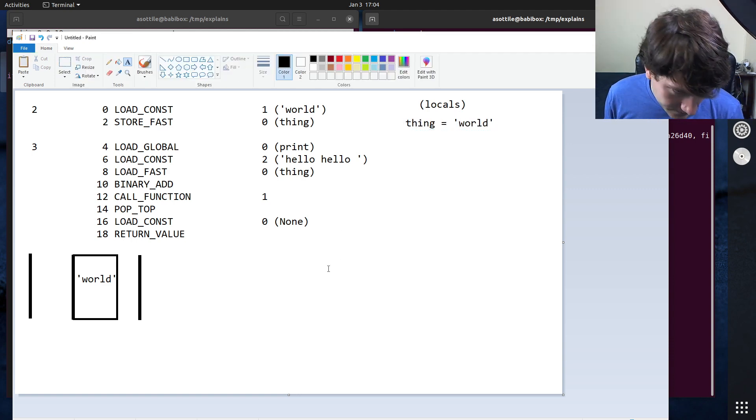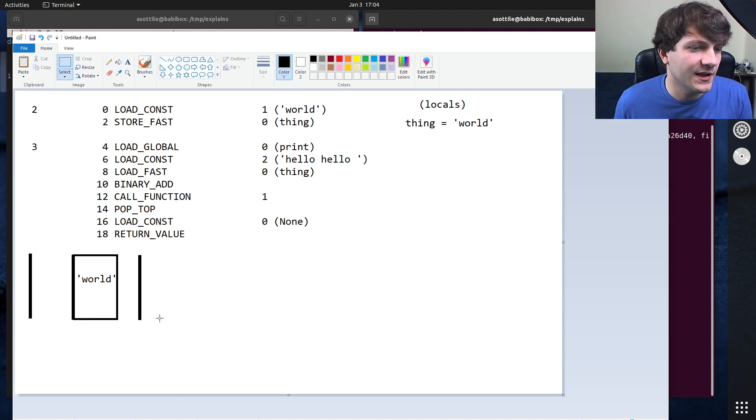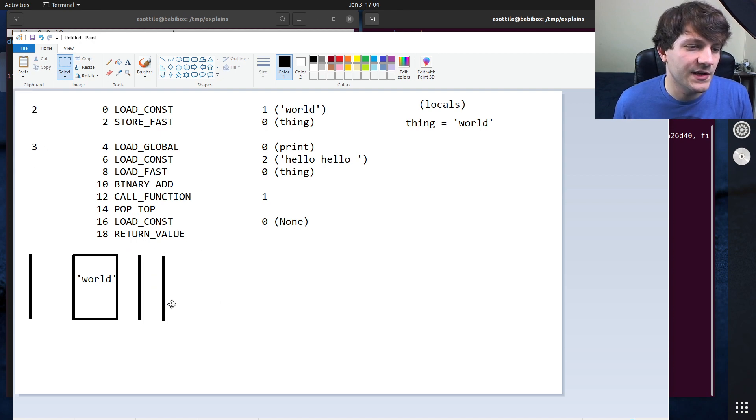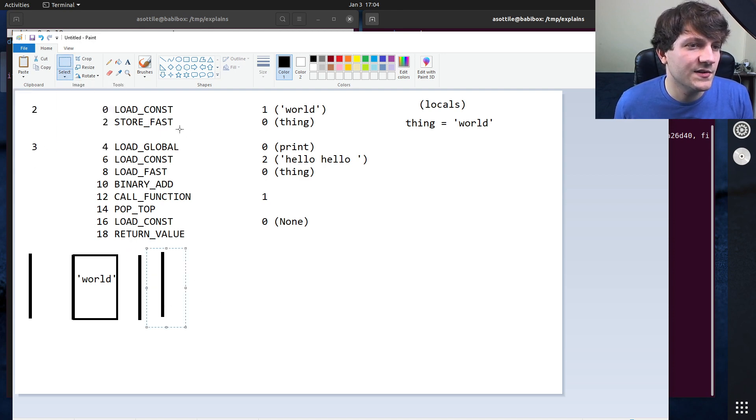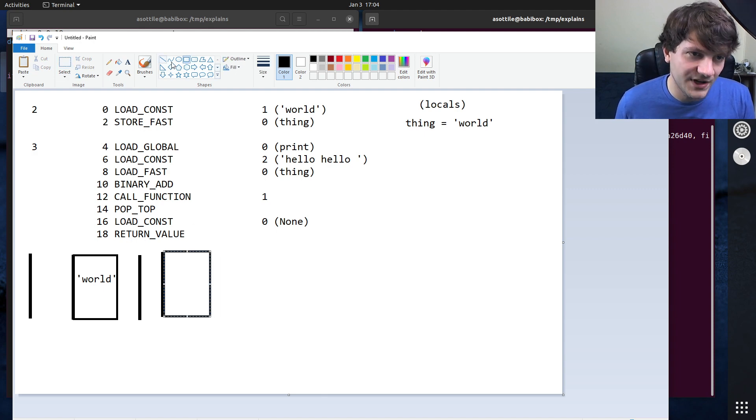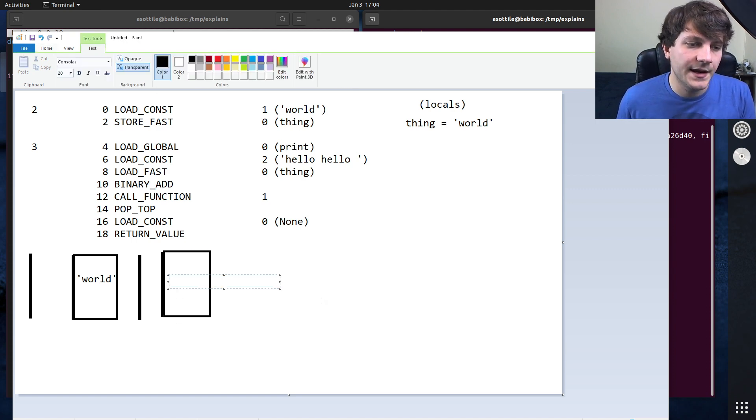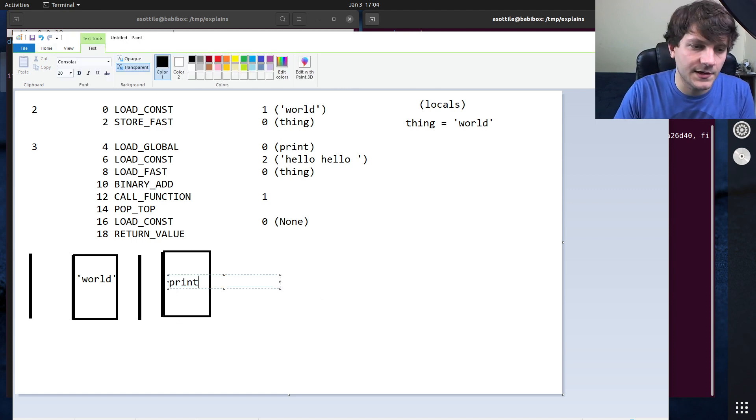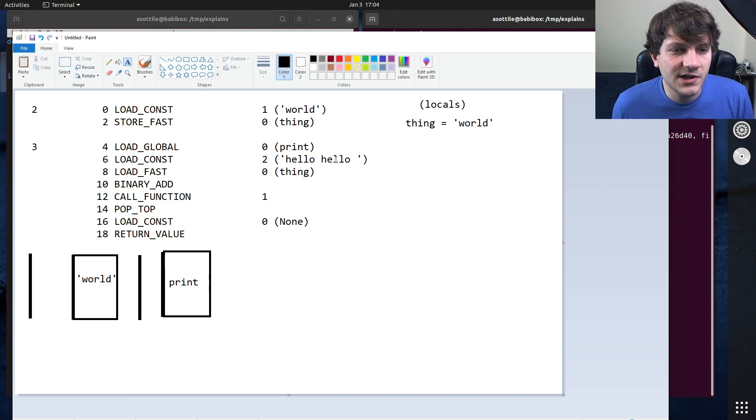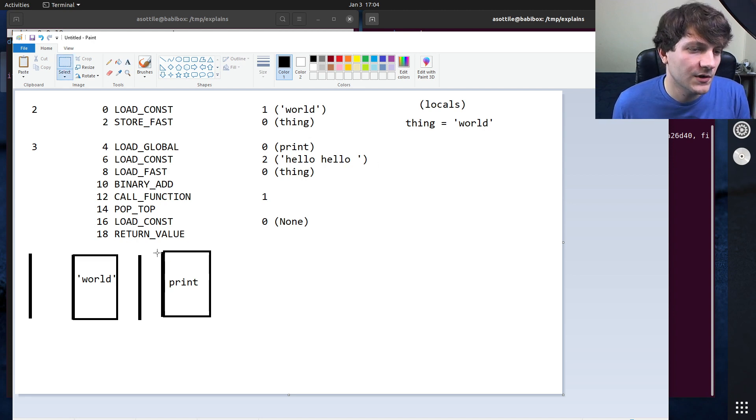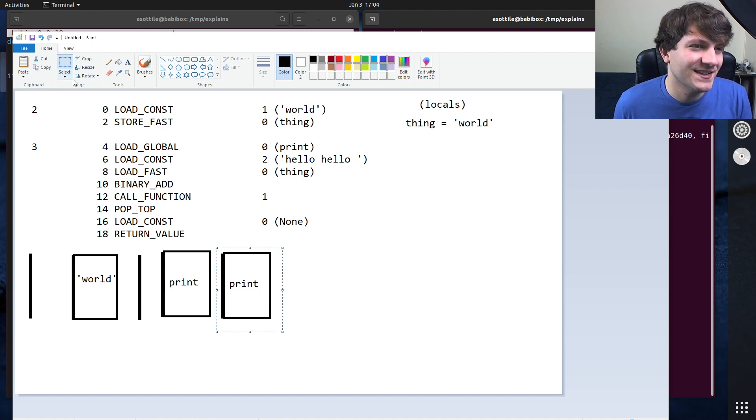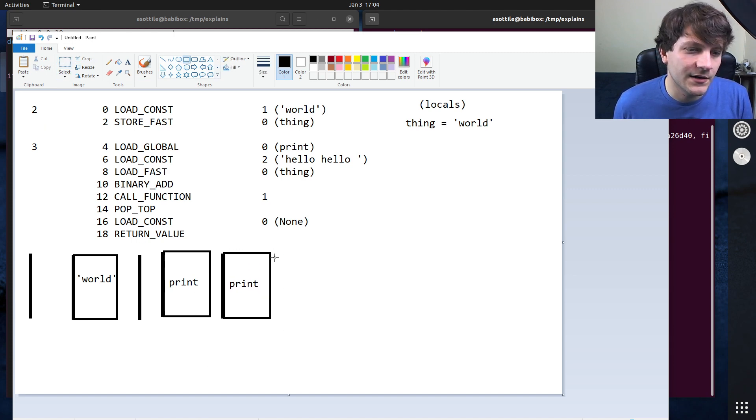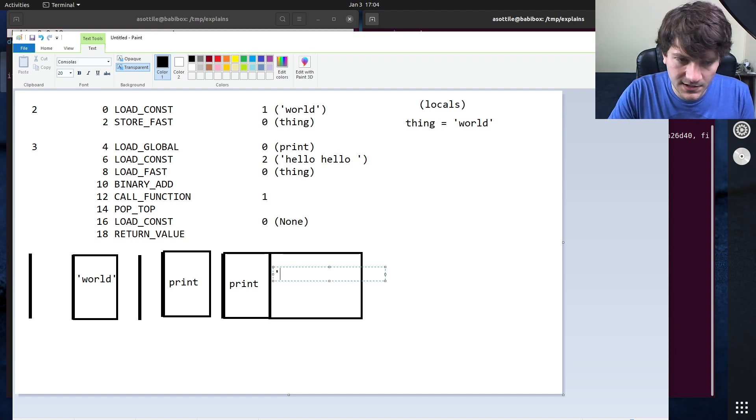Cool. All right. So the next thing that we're going to do is load global print. So if we, again, copy our stack and imagine that we have added, actually put this on transparent, so I don't have to make that mistake later. So we're going to load the global print. And so that's going to look this name up in the globals mapping and put that onto our stack. So now we have a function sitting on our stack. The next thing we're going to do is load const hello, hello. So that is going to imagine this stack growing. Well, that was weird. That's not what I expected. I guess that makes sense. And we're going to add another stack entry here. And this contains the string hello, hello, with a space on it. Hello, hello, space.